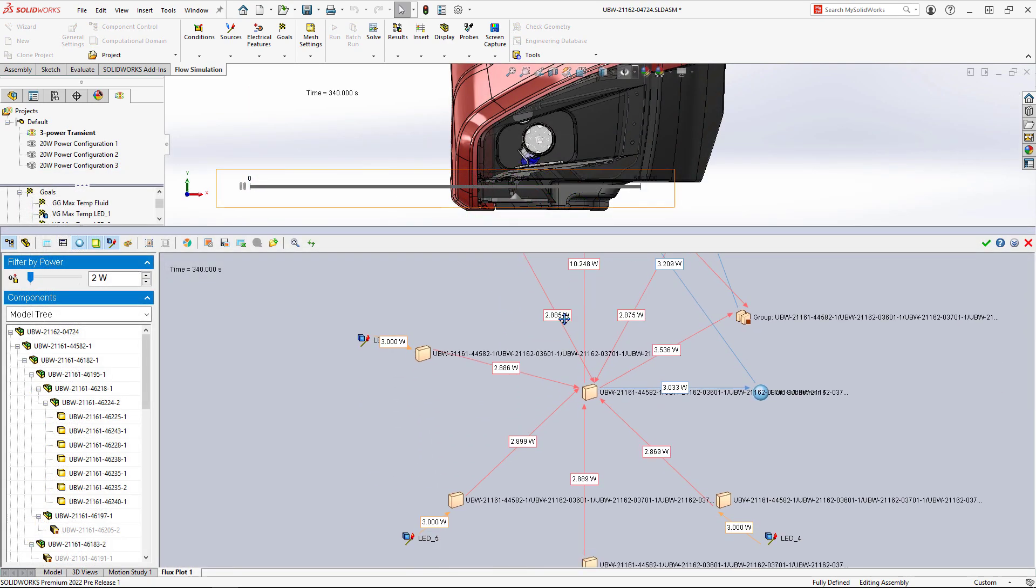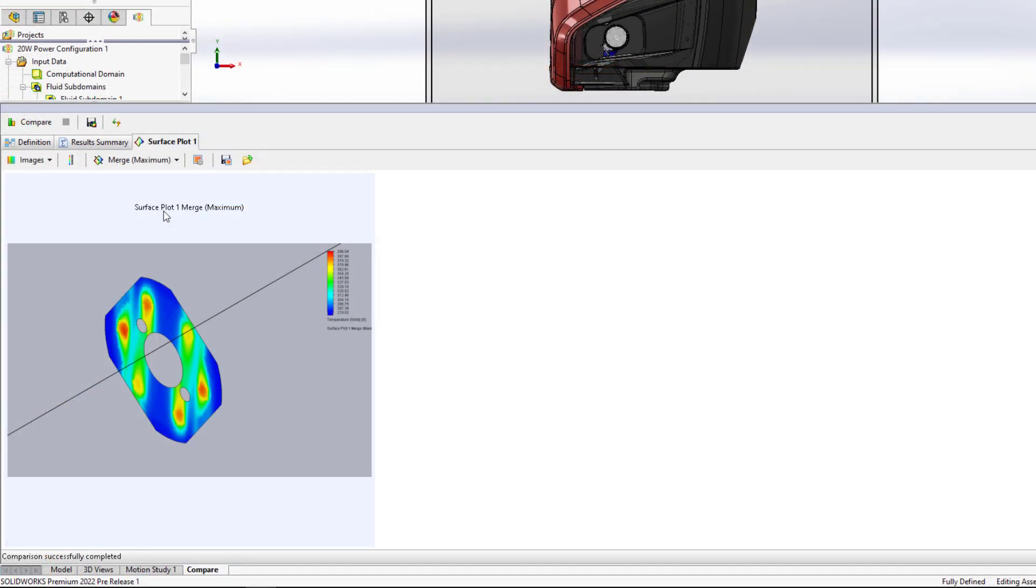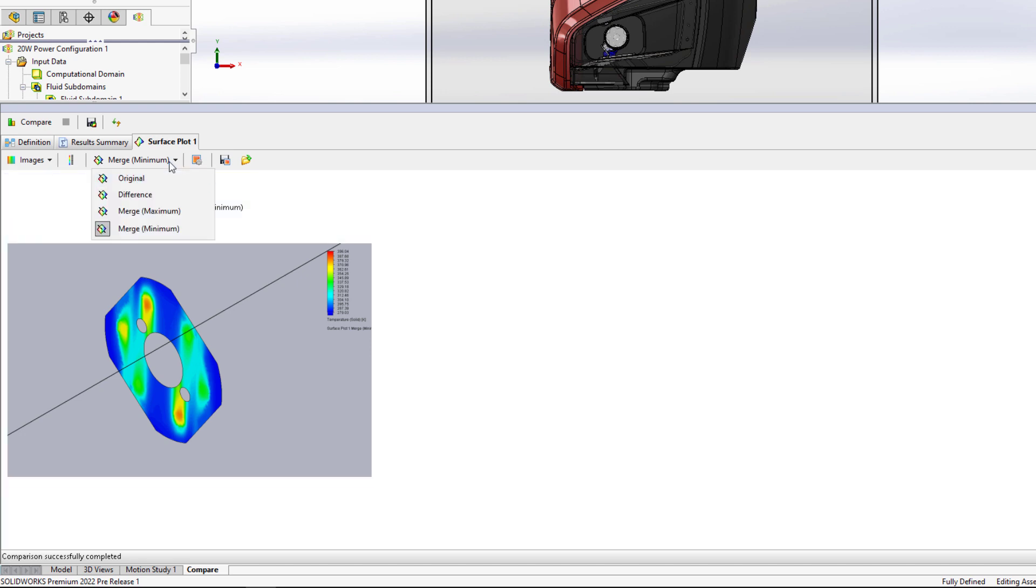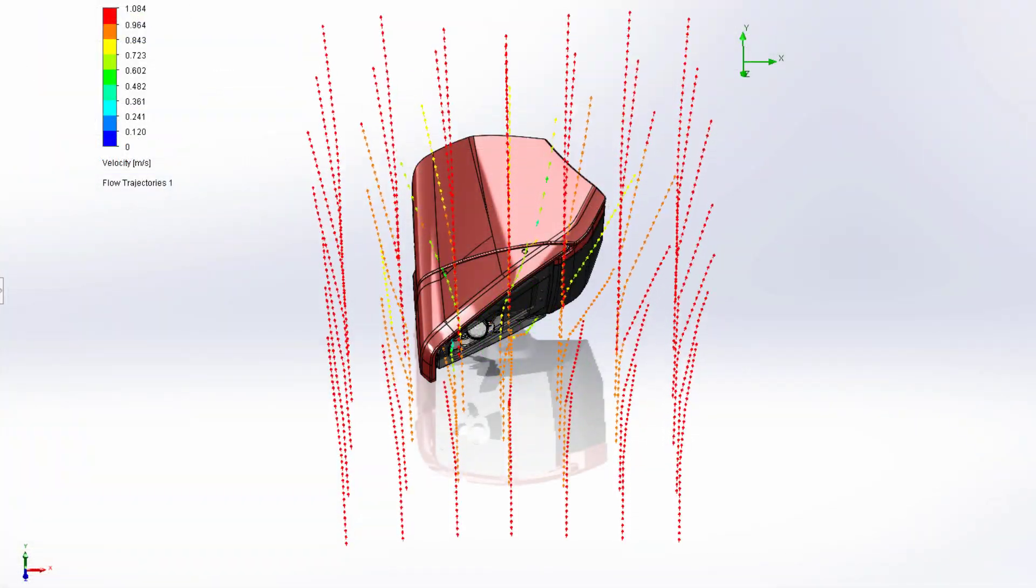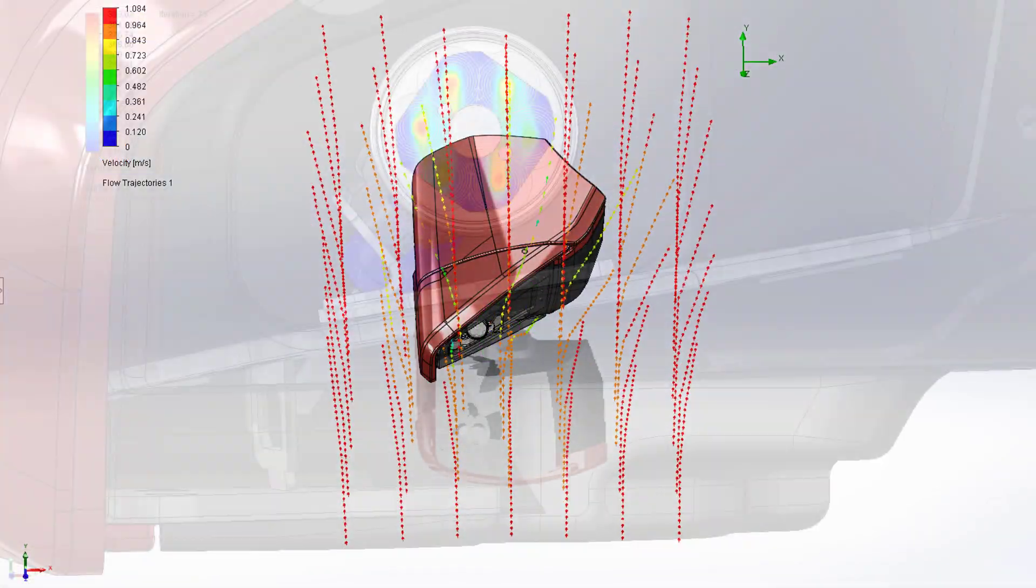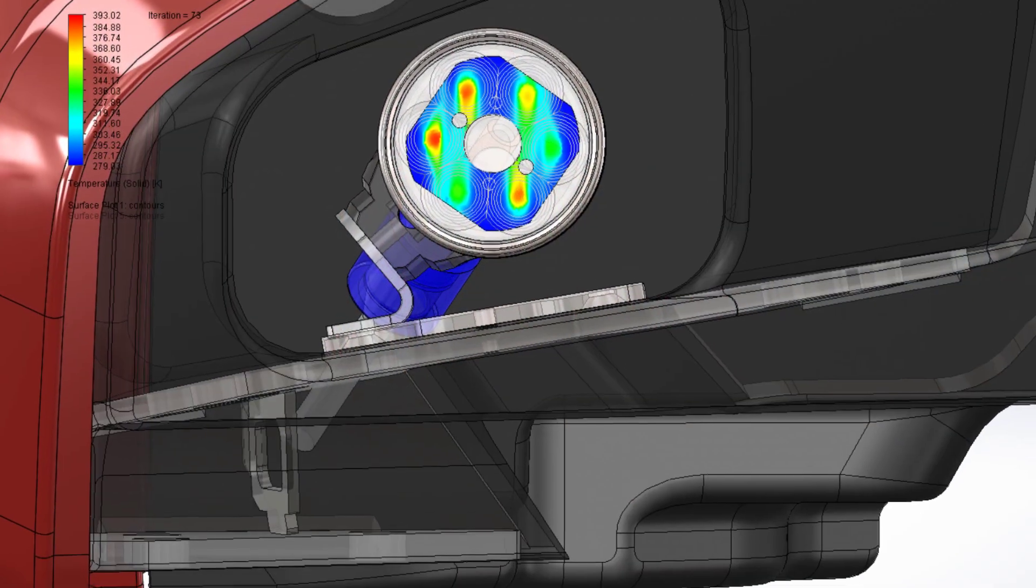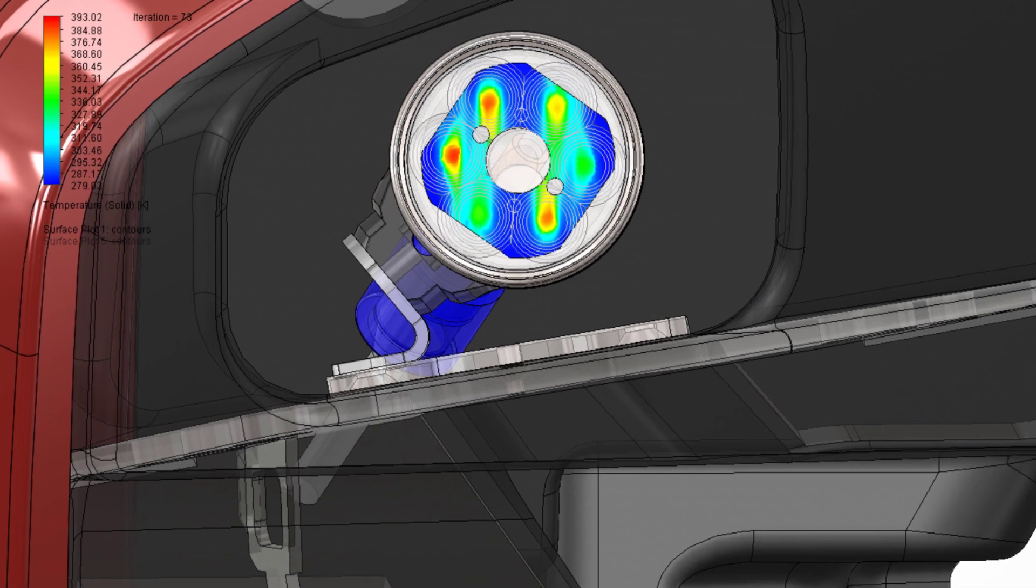SolidWorks Flow Simulation 2022 opens new doors on comprehending and communicating your results, whether you're running one validation study or searching for your next great design.